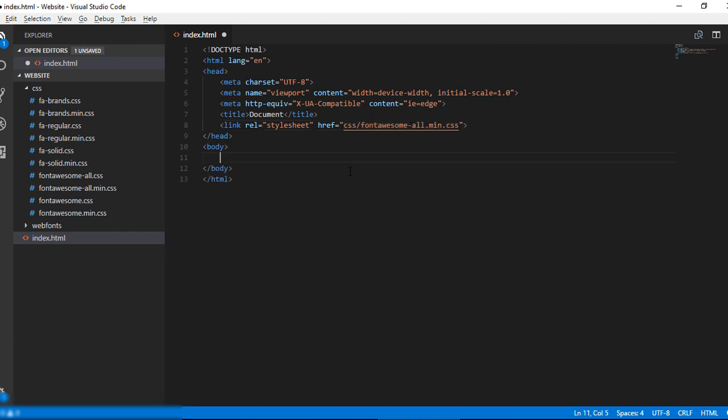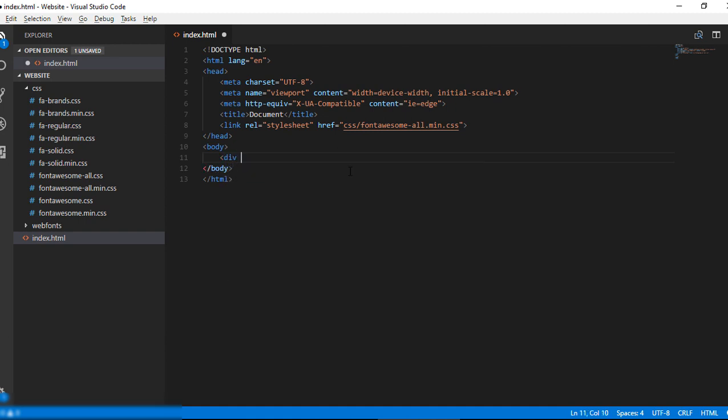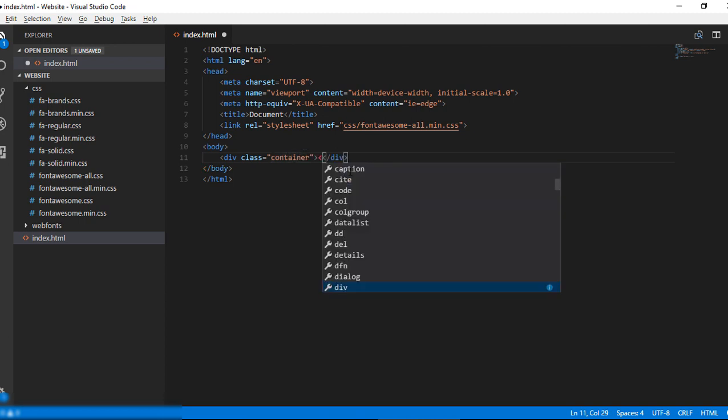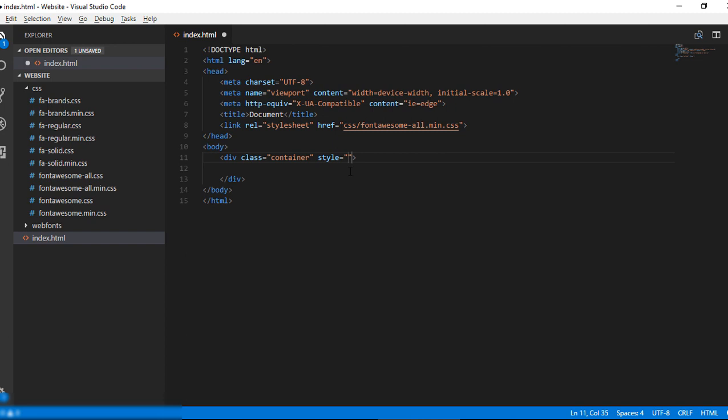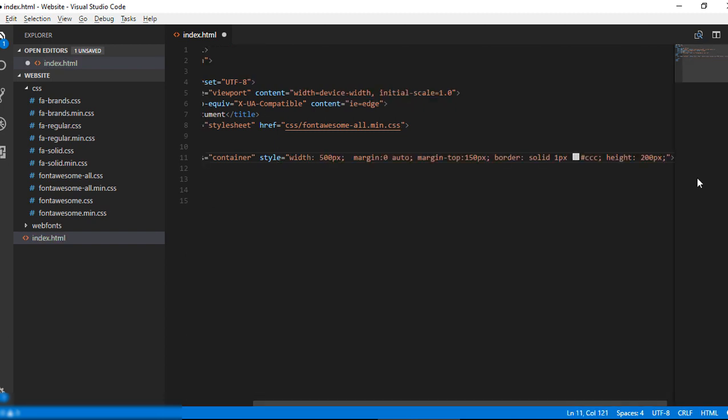Let me create a container here. It is not necessary, but I am just making sure that my icon is in the center of my webpage and it is visible to all of you. Div class container. I am going to add my icon in this container.